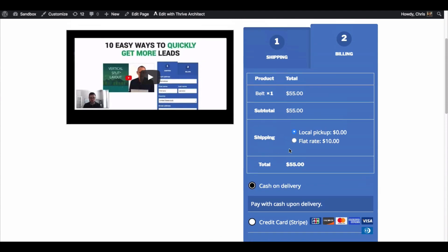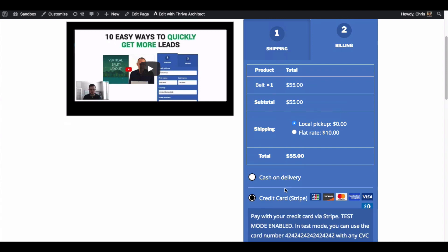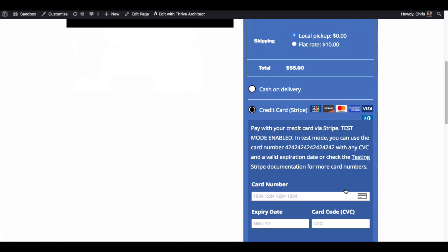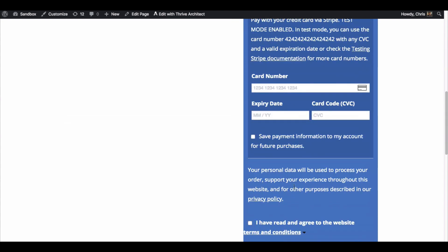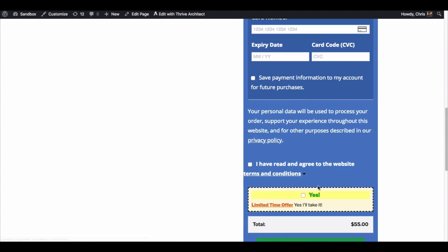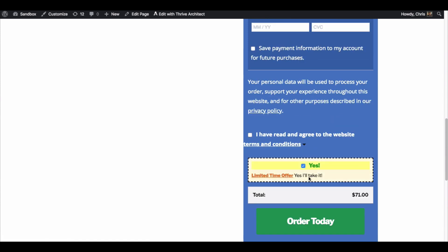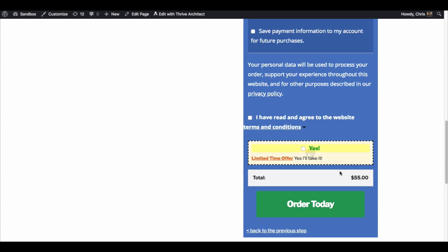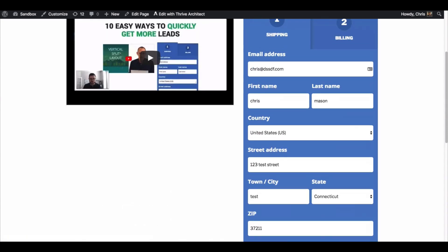Here is the order details, payment options right there. Then you put your info in and you come down here, here's the order bump that we've got set up for a test. And when you add it you see the total changes to 71. If I change my mind then it goes back to the 55. So let me go back to the previous step.